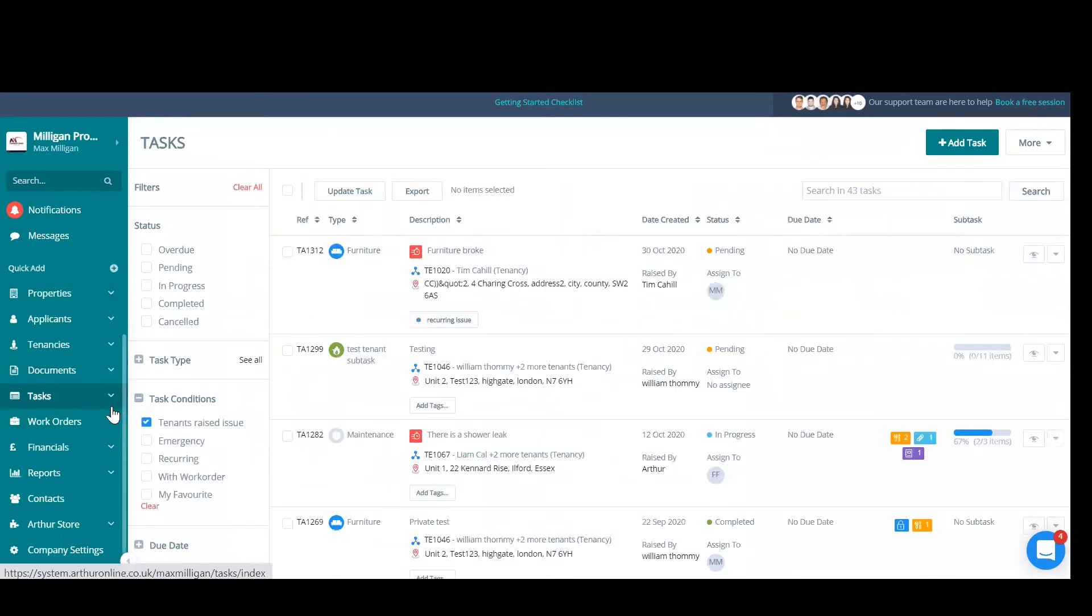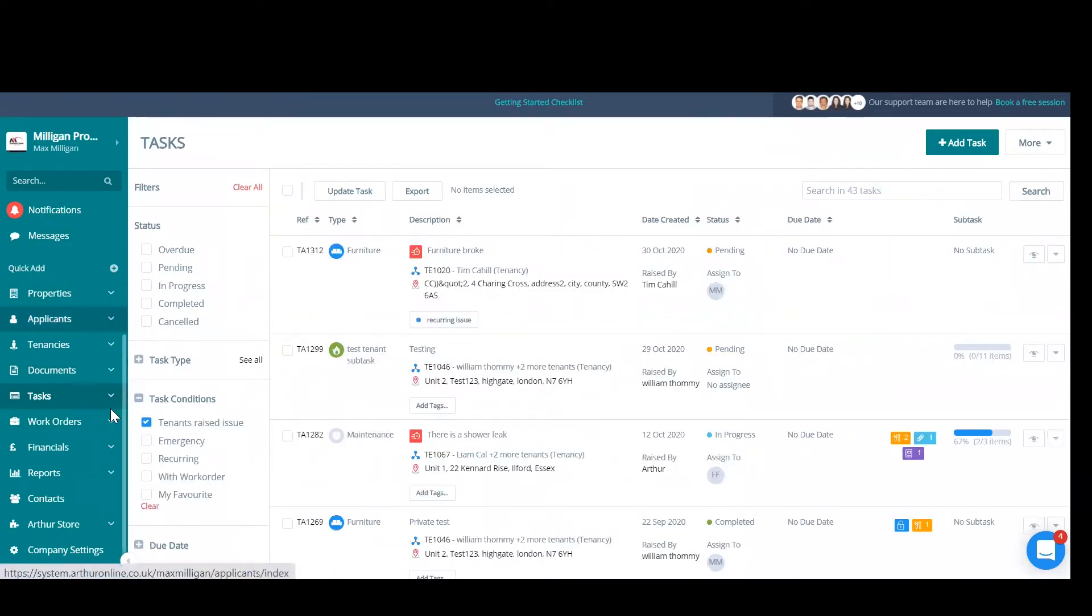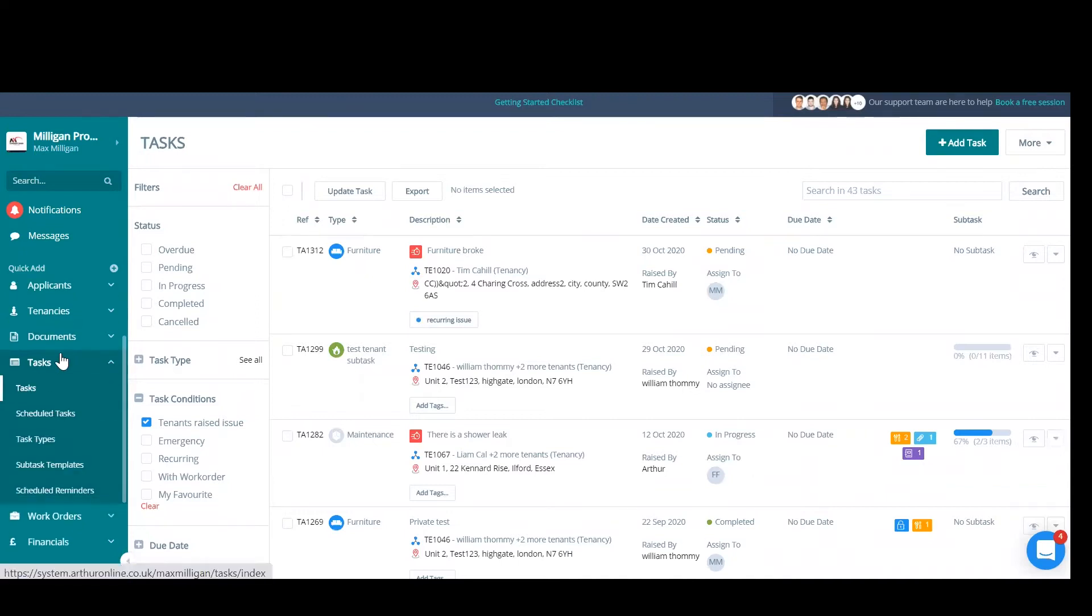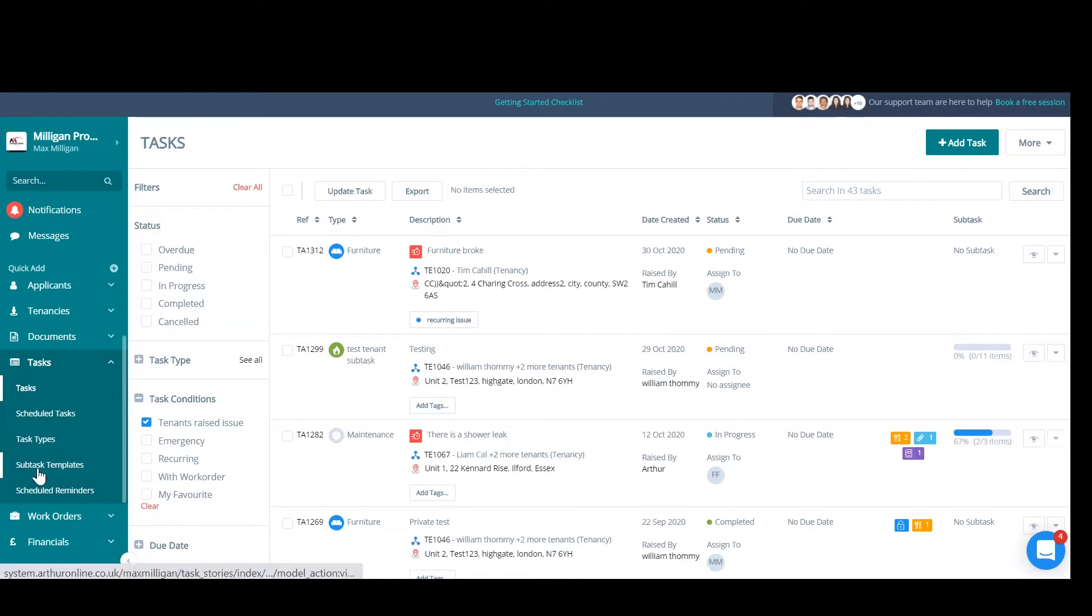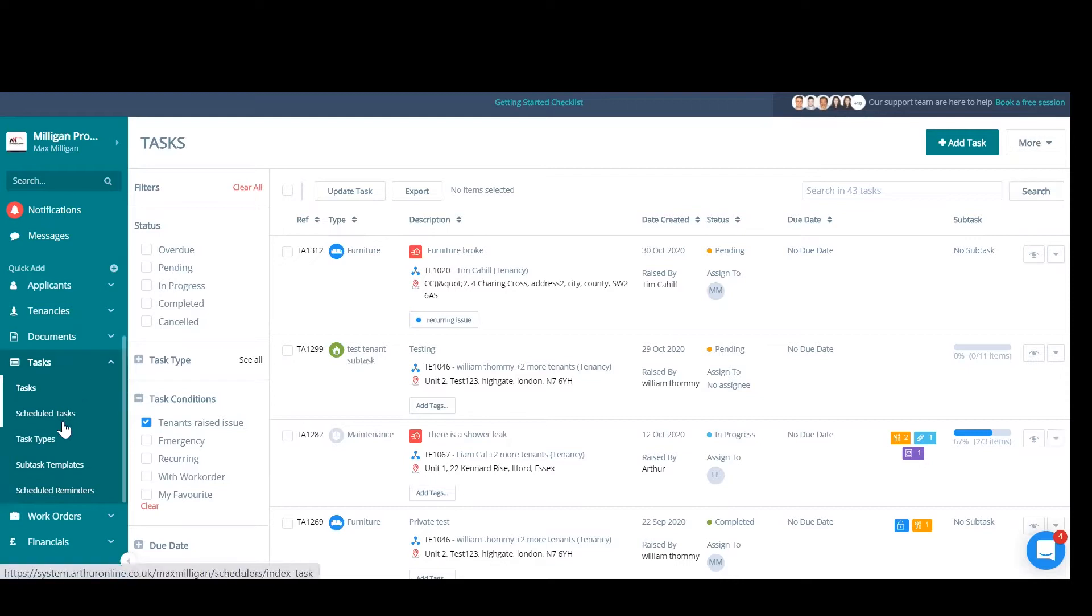As you can see, we have our tasks on the left hand side from the dashboard. If you expand this, we have tasks, scheduled tasks, task types, subtask templates, and scheduled reminders. We'll be going through all of these in a bit more detail.